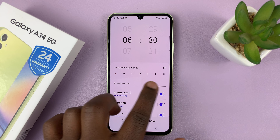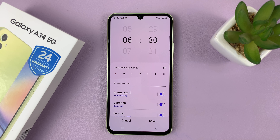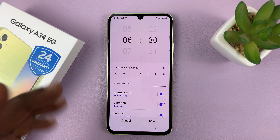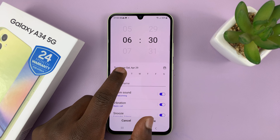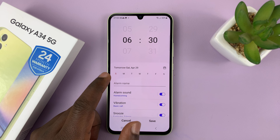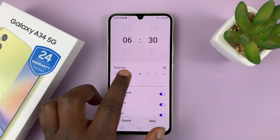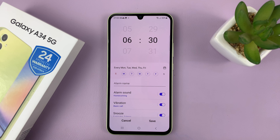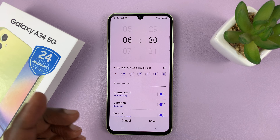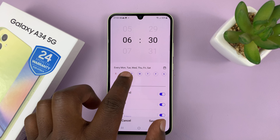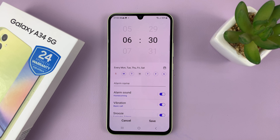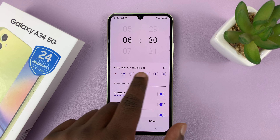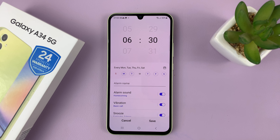Then choose the days for which you want the alarm to go. If it's just for one day, you can just leave it like that. If you want it on weekdays, select Monday, Tuesday, Wednesday, Thursday, and Friday — maybe even Saturday. If you want to remove a certain day, just tap on it. Any day that's not circled will not be selected for the alarm.